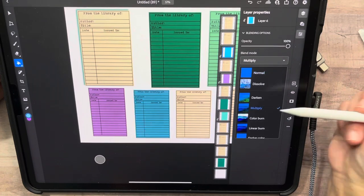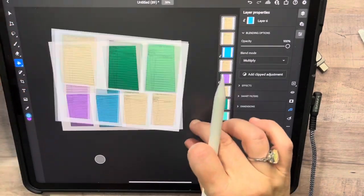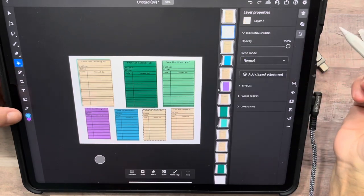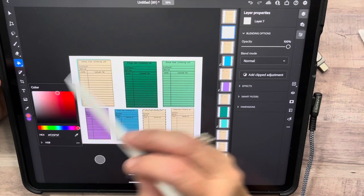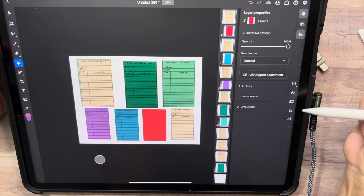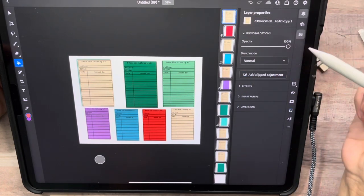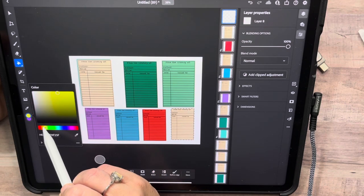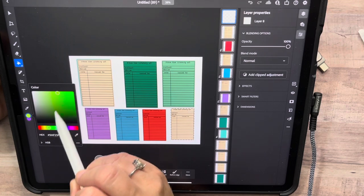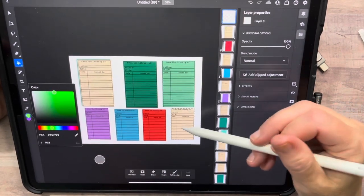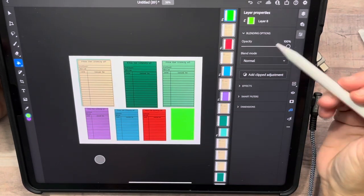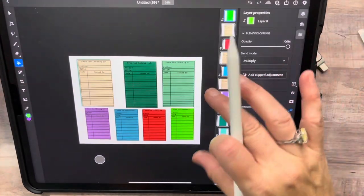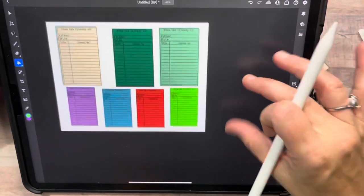Deselect, clip it down, then change the blend mode to Multiply. Okay, next one: select it, Load Selection, add a new layer, pick maybe a red. Color that, deselect, clip it down, change the blend mode to Multiply. Last one: Load Selection, new layer — let's do green. Do that, deselect, clip it down, then Multiply in the blend mode.